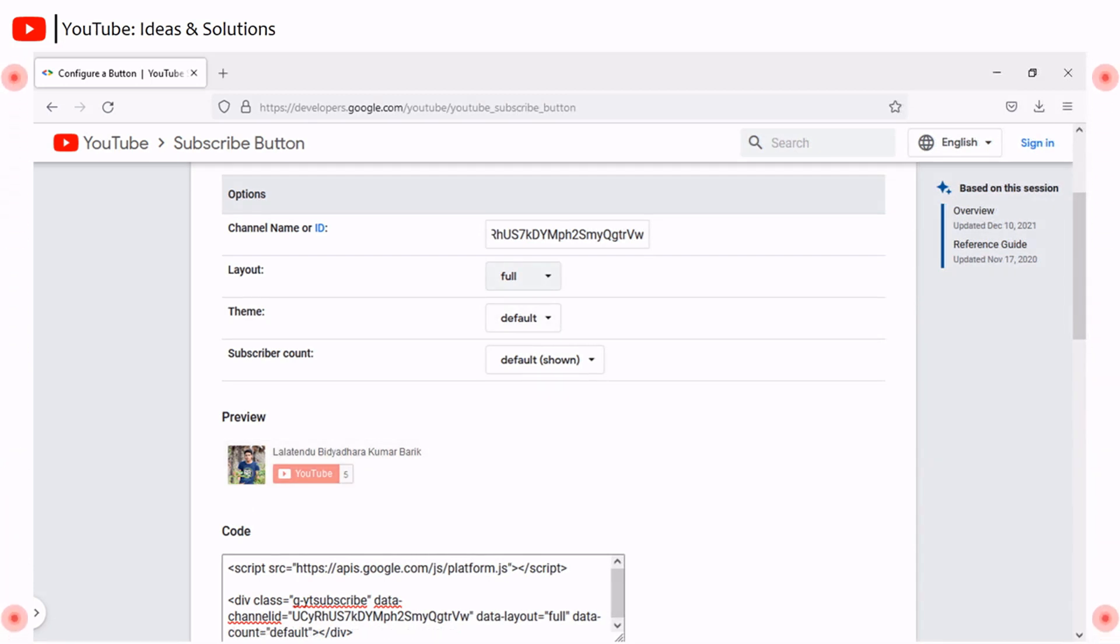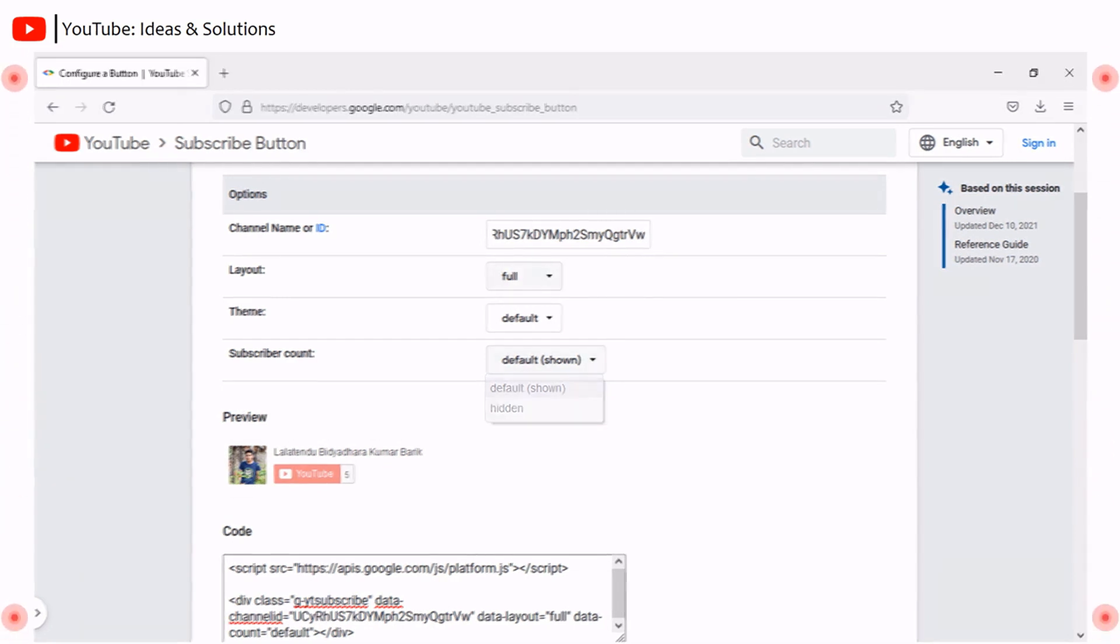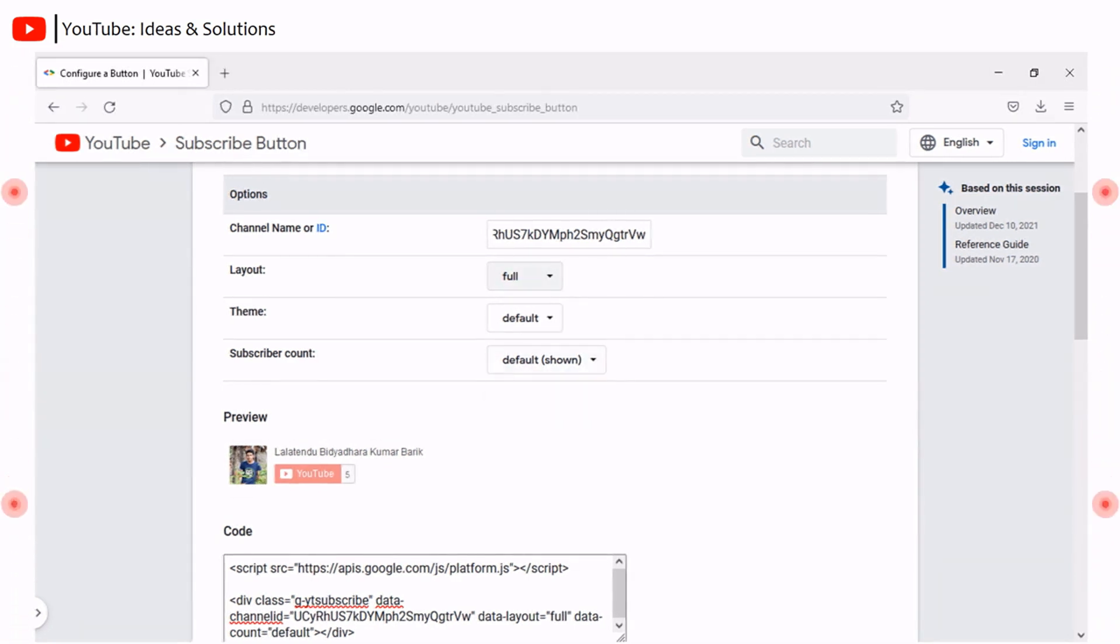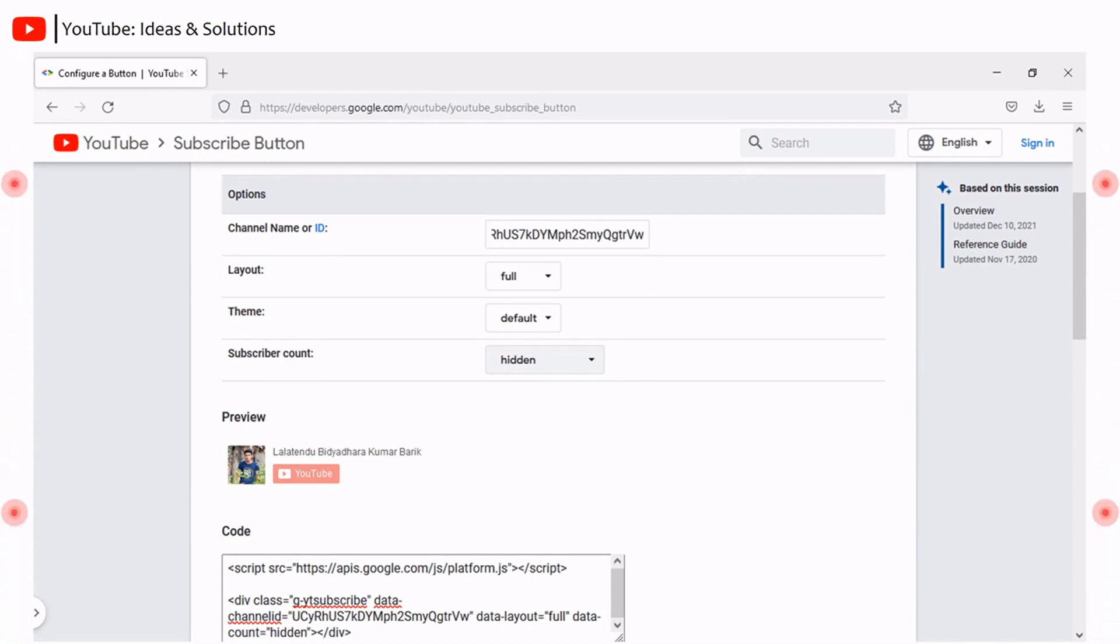Subscriber count also comes with two modes, that is default shown and hidden. Here, under shown subscriber, you can see five subscribers for this channel. Upon clicking hidden, the subscriber count will be hidden like this. You can configure as per your choice. It's all done configuring our subscribe button.